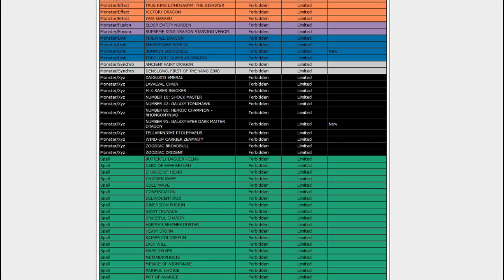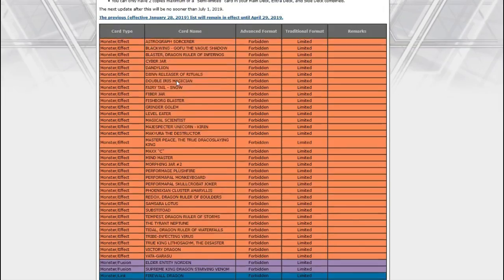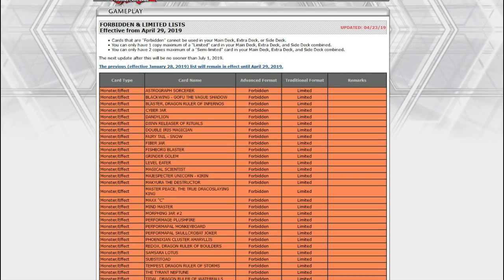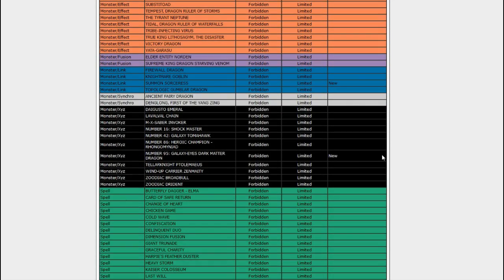It was used for there's like some FTK with Gandora X that you can do with that, and it's good in guard dragons and a whole bunch of stuff. So now that's banned, which means maybe we could see one or two of the elemental dragons.